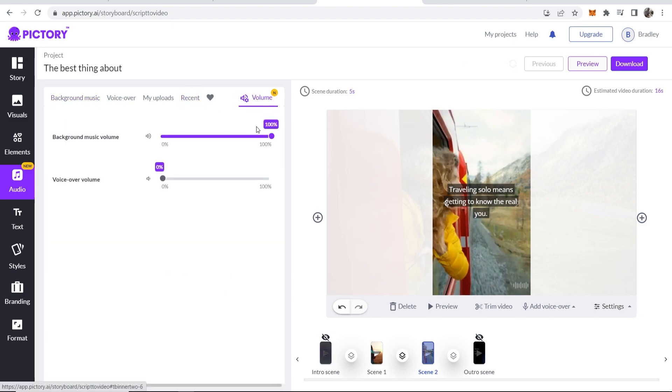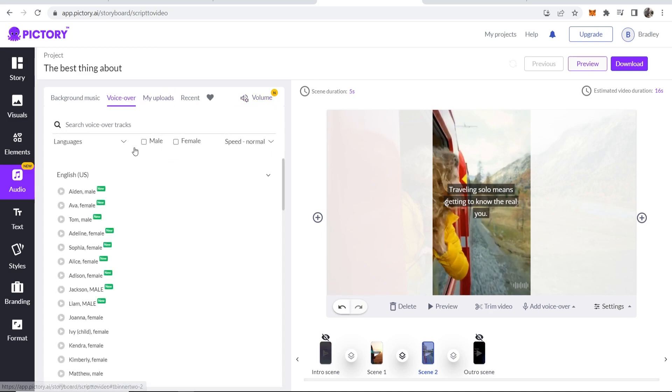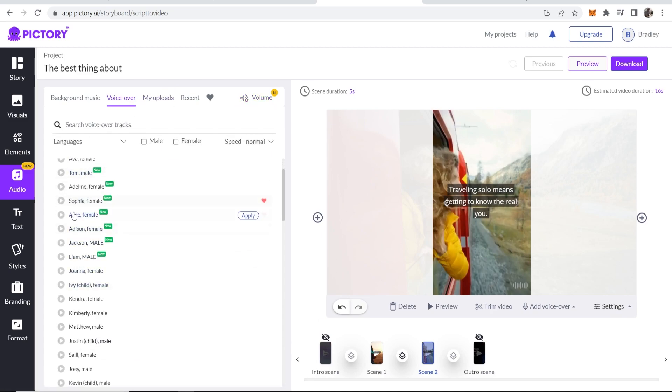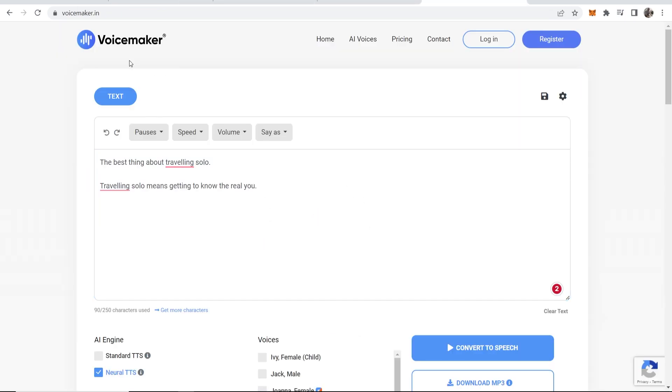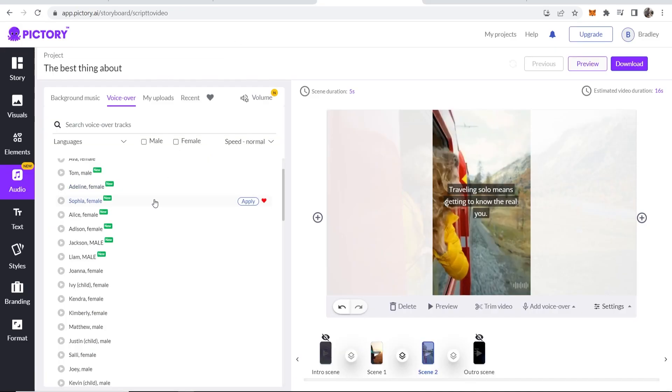Now what you want to do is go to volume, bring the volume all the way down because it's going to be way too loud. And what we also want to do is add our voiceover. Now you can do this in Pictori.ai. So you can use one of these built-in voices or you can use an external text-to-speech like voicemaker.in. For the video though, I'll just use one built into Pictori. We'll just use this one.